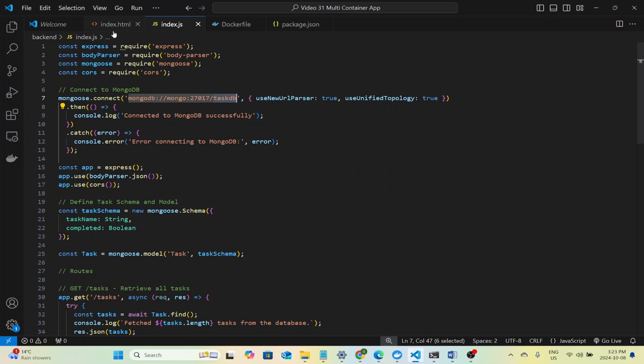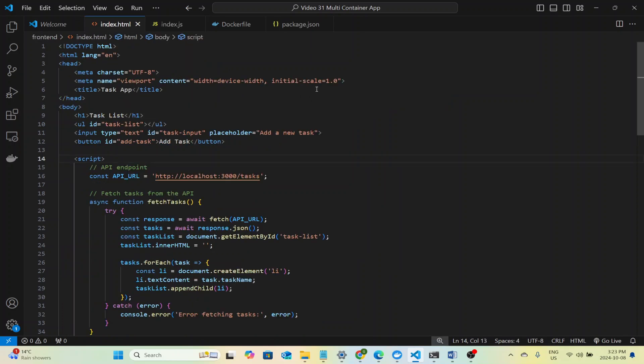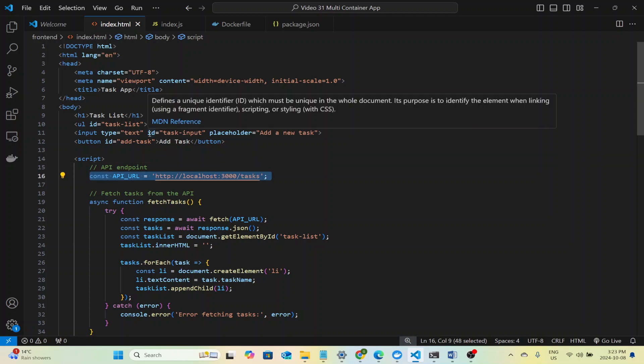So now that we have the app running, let's summarize how everything works together. Focusing on how the frontend, backend, and database communicate. In the frontend, we use this line const apiUrl equals localhost port 3000 to define the endpoint that our app communicates with. This is where all the tasks are fetched from and sent to. Anytime a user adds a task or views the task list, our frontend sends an HTTP request to the backend server, which is running on port 3000 of my local machine. This is how our frontend talks to the backend, using simple API requests to interact with the task data stored in the database.